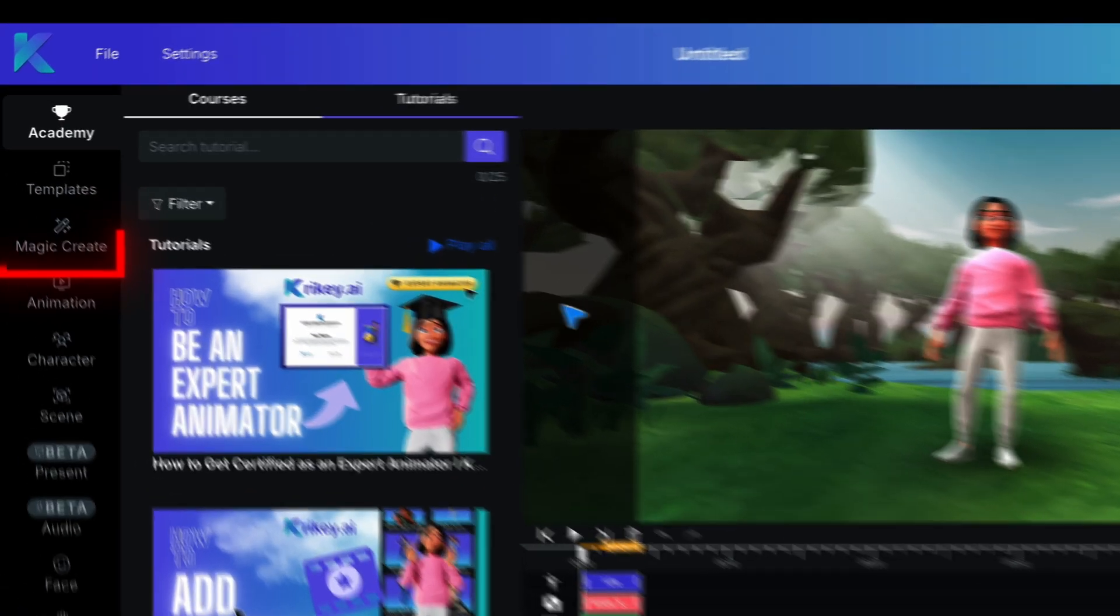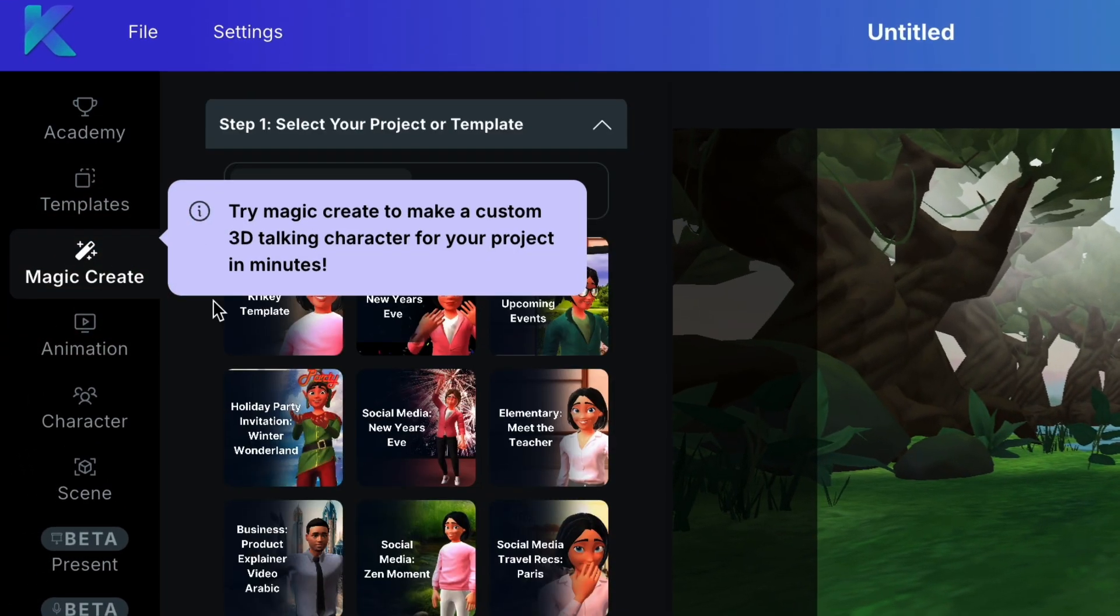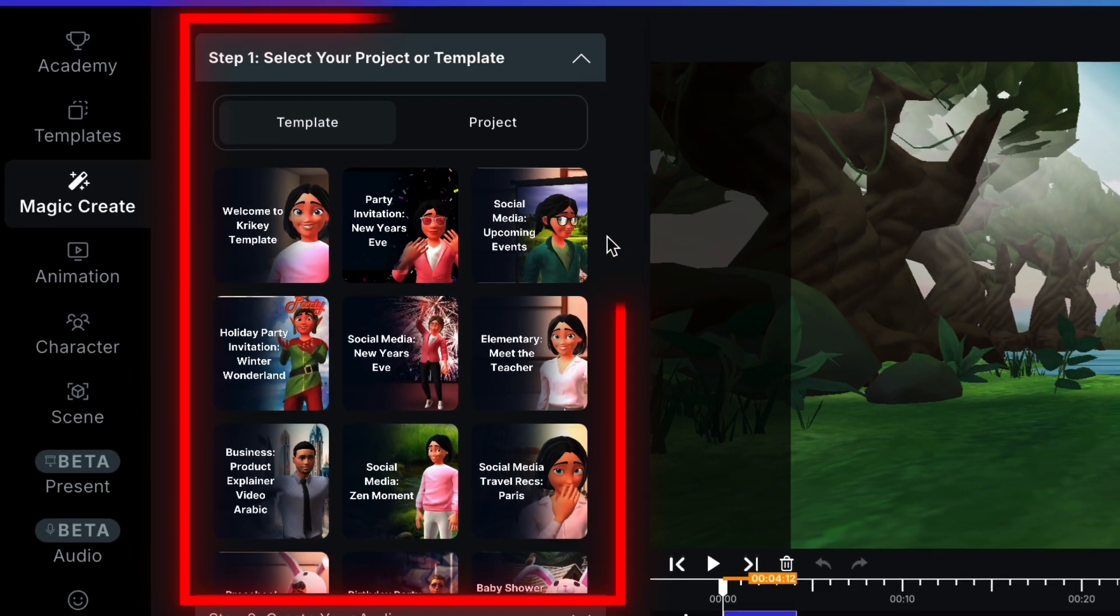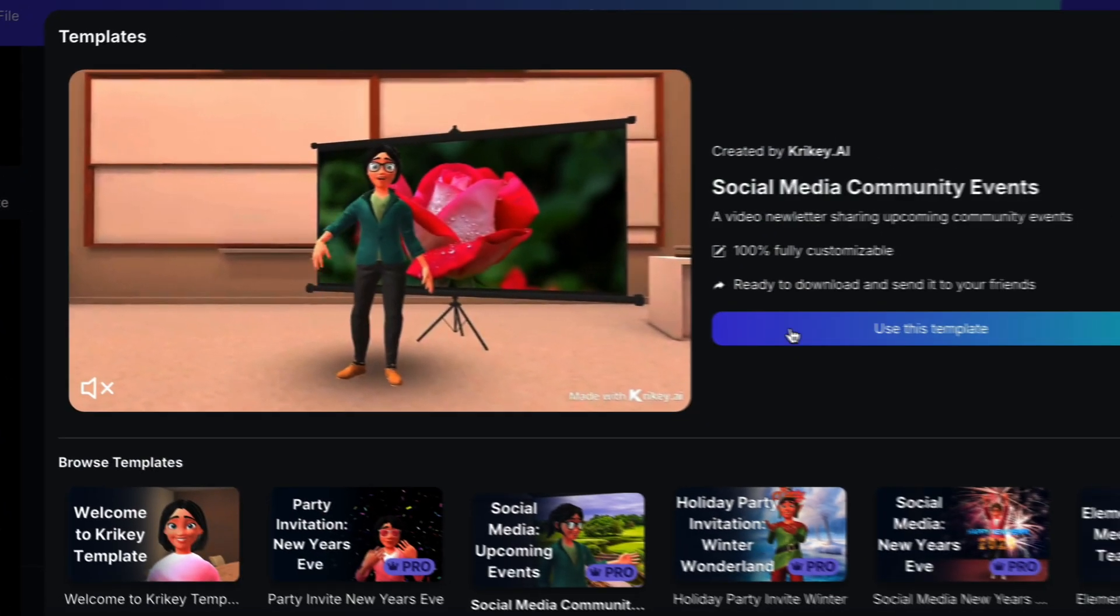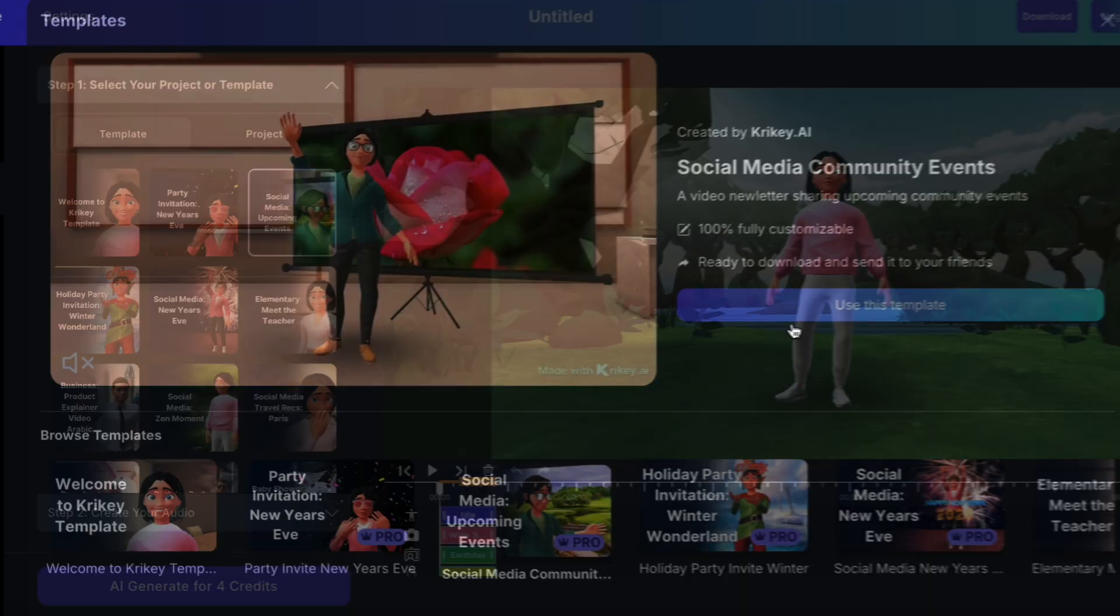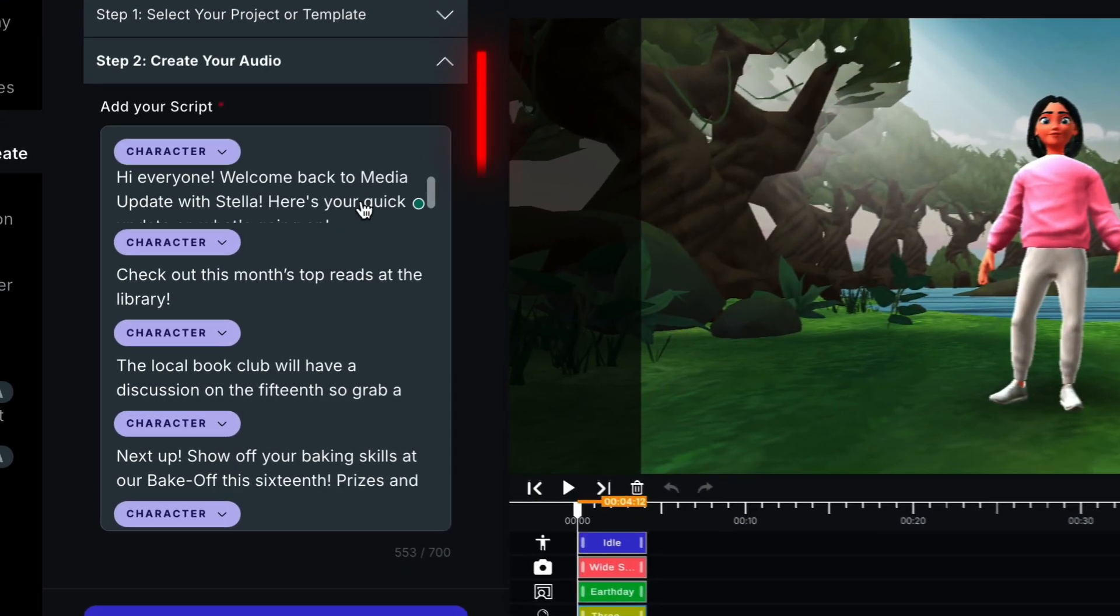Go to the Magic Create tab on the left-hand side. The first step is to pick a template or one of your own projects to add an AI voice to. For this example, we'll pick the Social Media Upcoming Events template.